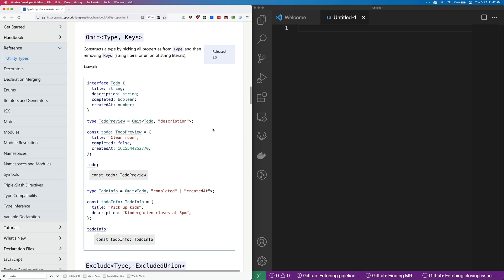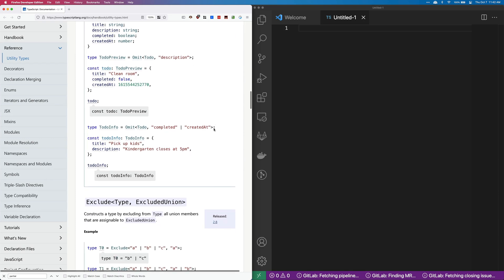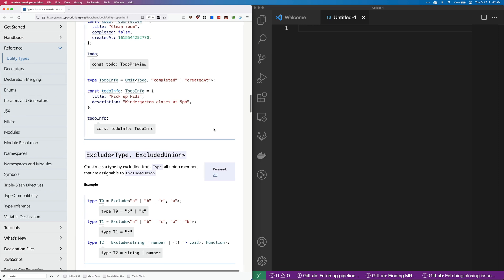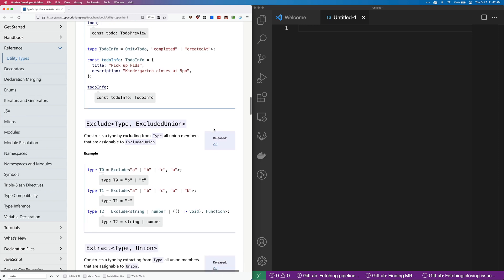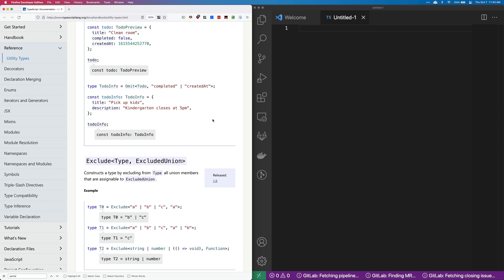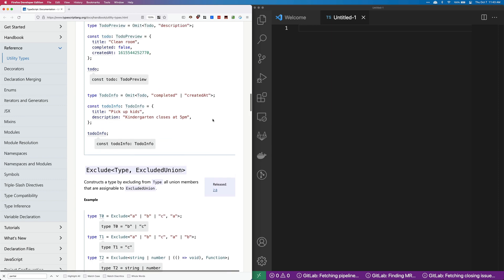TypeScript has lots of different utility types, and one I was just looking at was exclude. I did not know how to use it, so I looked at the TypeScript docs. The explanation is pretty confusing to me.